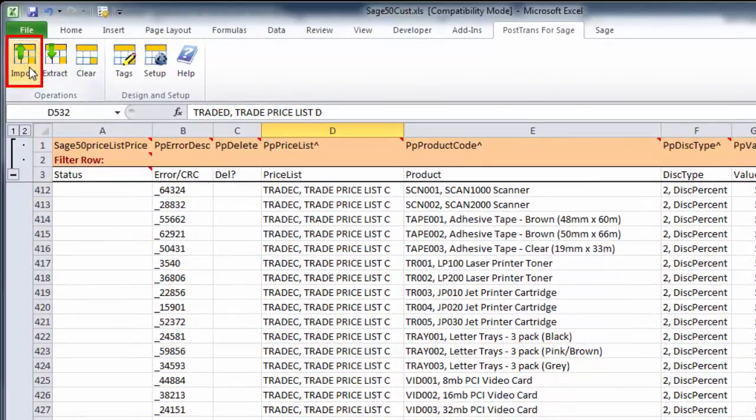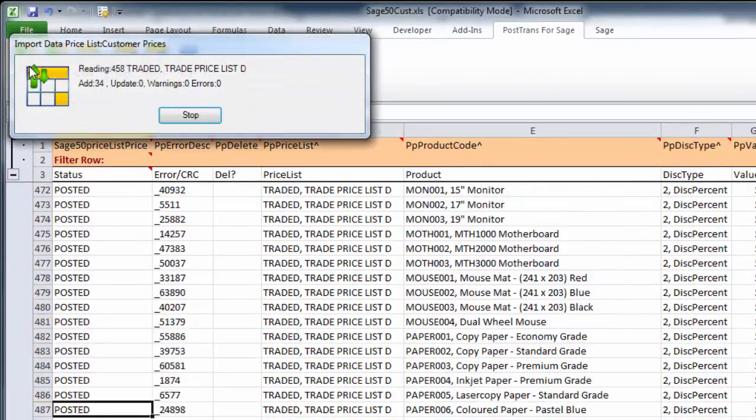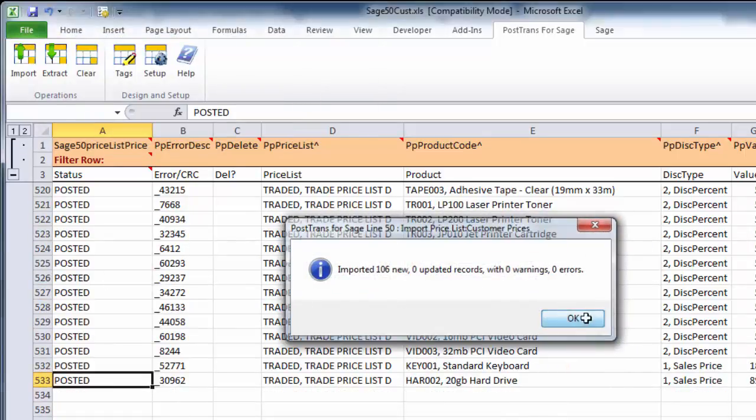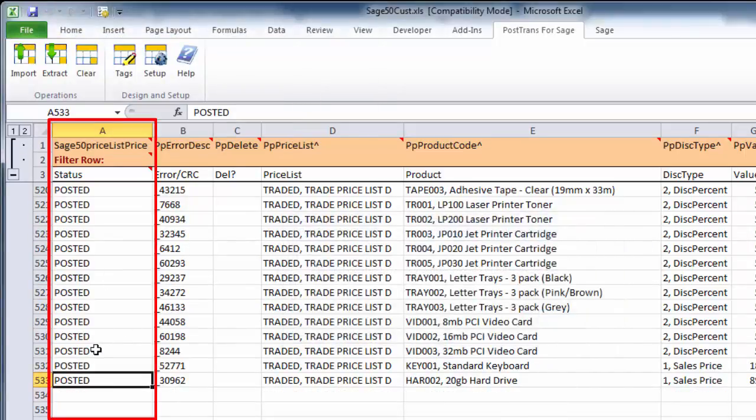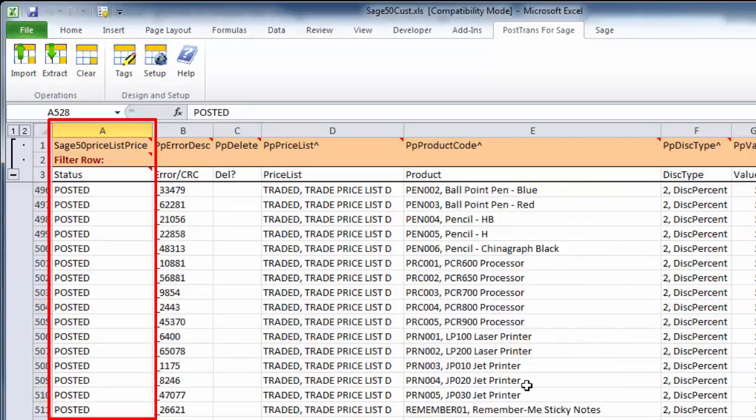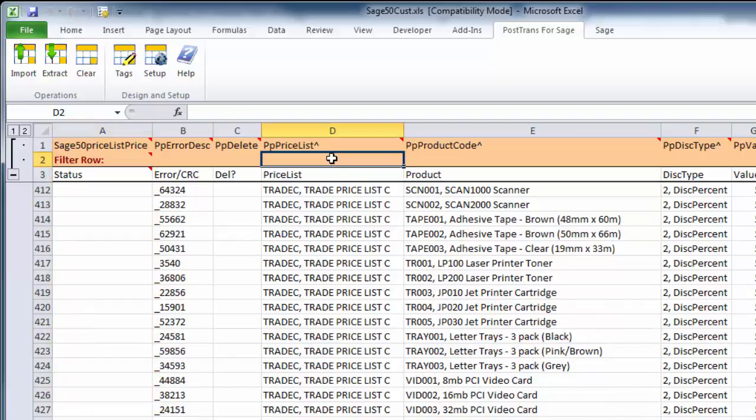I'm going to press the import button again. That will post those new records into Sage Line 50. As we can see, it has been marked posted. We could press extract to bring everything through.